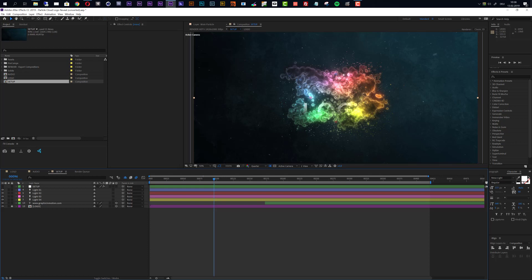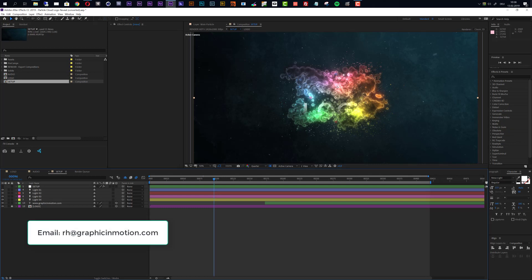One more hint, this template requires Trapcode Particular version 3. If you do not have the plugin installed then this template will not work, but if you want to use this intro and do not own the plugin then you can just contact me. I do offer customization services.